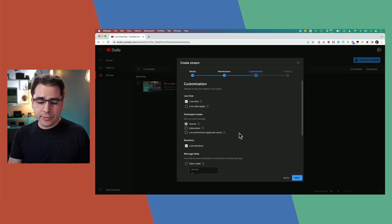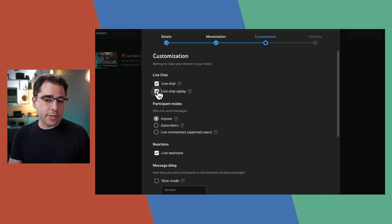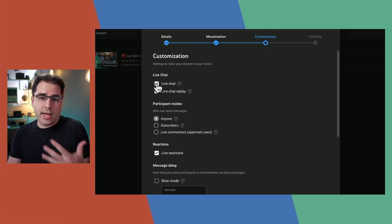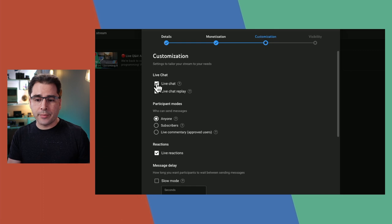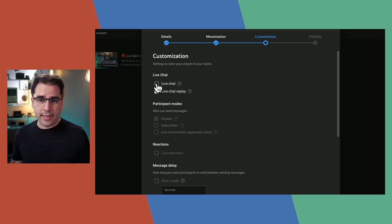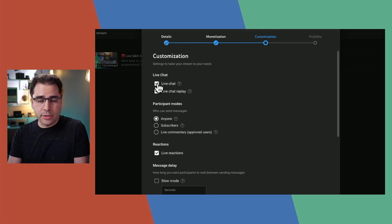The customization tab has a couple of features unique to live streams that aren't in regular videos. This is where you choose whether you want live chat and live chat replay turned on. Live chat lets your viewers chat in the box live next to the stream — if you don't turn that on, there will be no chat at all and it's more of just a broadcast. I always turn this on because I want my viewers to be able to chat with me.